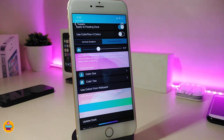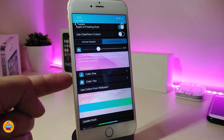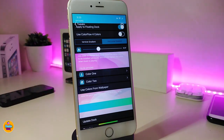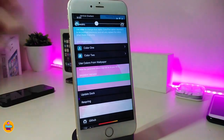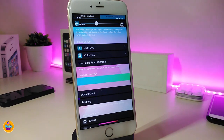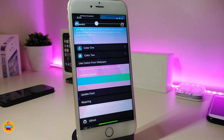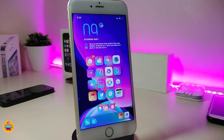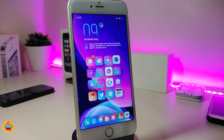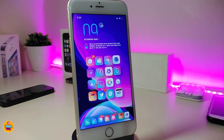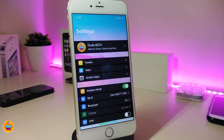You can choose two different colors — color one and color two. There's also an option to use colors from your wallpaper. Tap 'Update Dock' and then respring your device. After respringing, the tweak will display one or two colors on your dock, which looks really beautiful. This tweak is called 'Navali.'